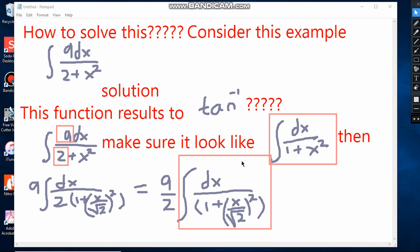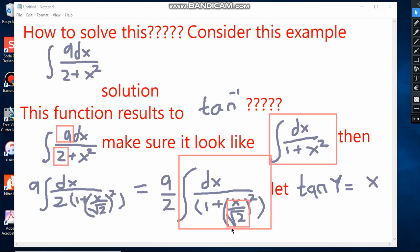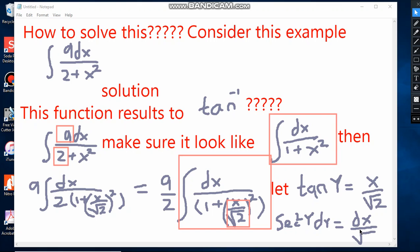This now looks like the standard form, except in place of x we have x over √2. So we use substitution: let y equal x over √2. When we differentiate with respect to x, we get sec squared of y times dy equal to 1 over √2 dx, meaning dx equals √2 sec squared y dy.